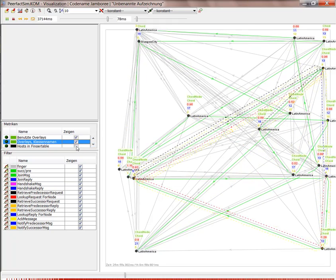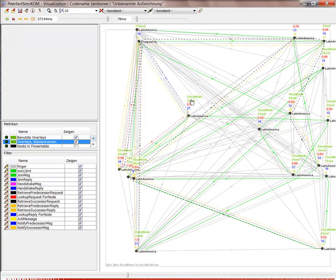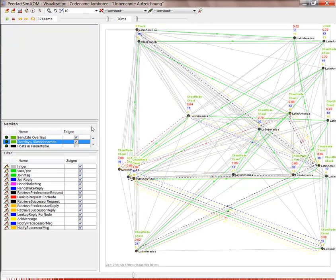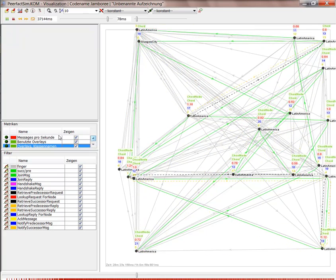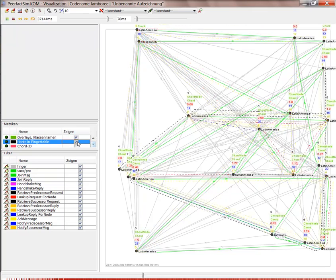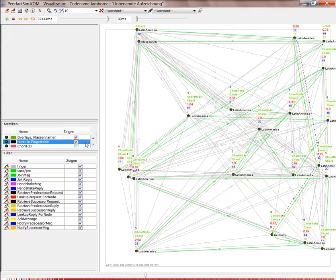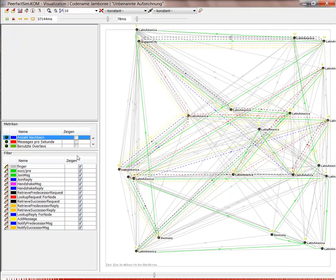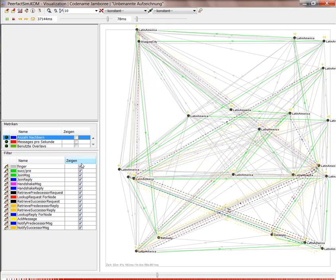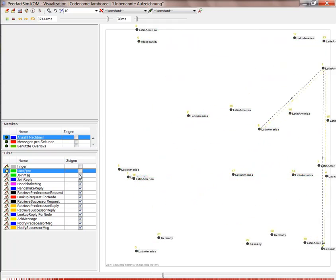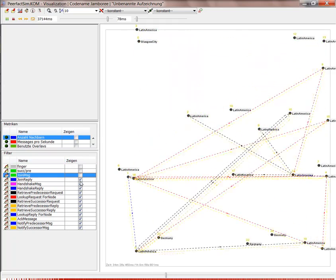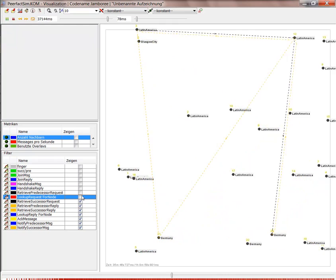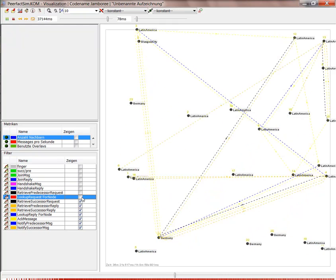So for example, which overlays to implement, what the current messages per second are, hosts in the finger table.